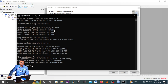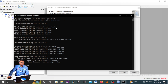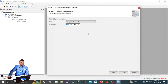Now the ping is successful. Before it showed general failure, but now it is communicating. The laptop sends four packets, receives four packets, and shows zero percent packet loss. This confirms that the laptop and relay are now communicating successfully.